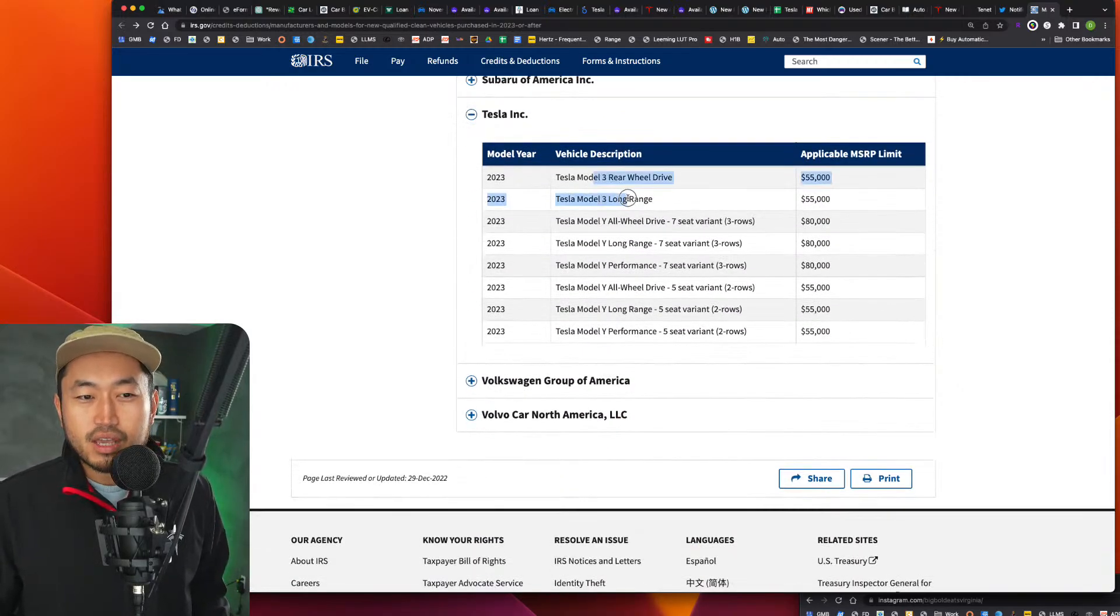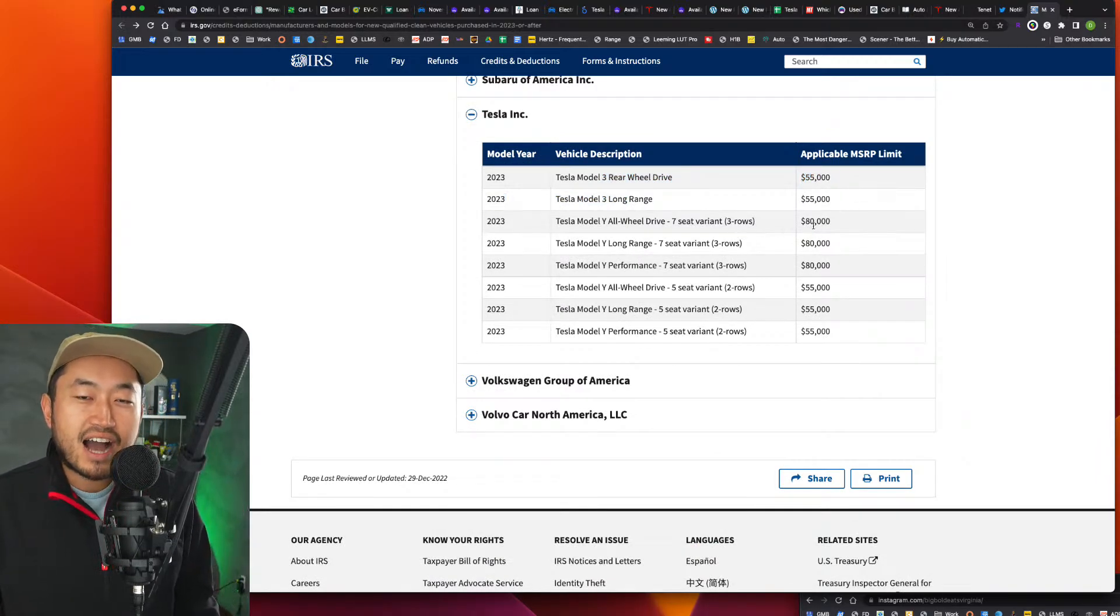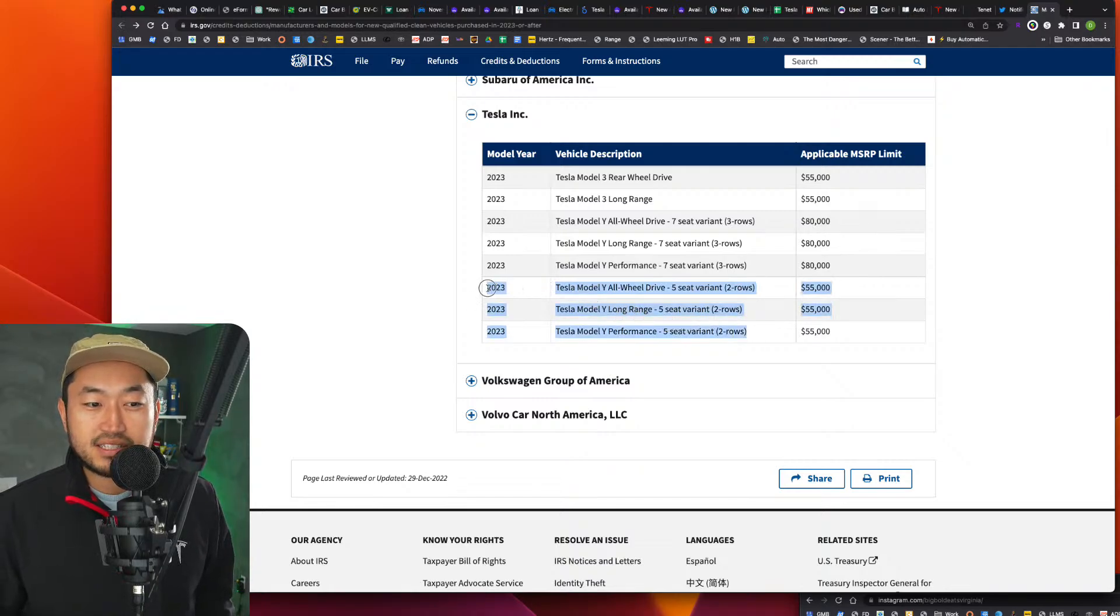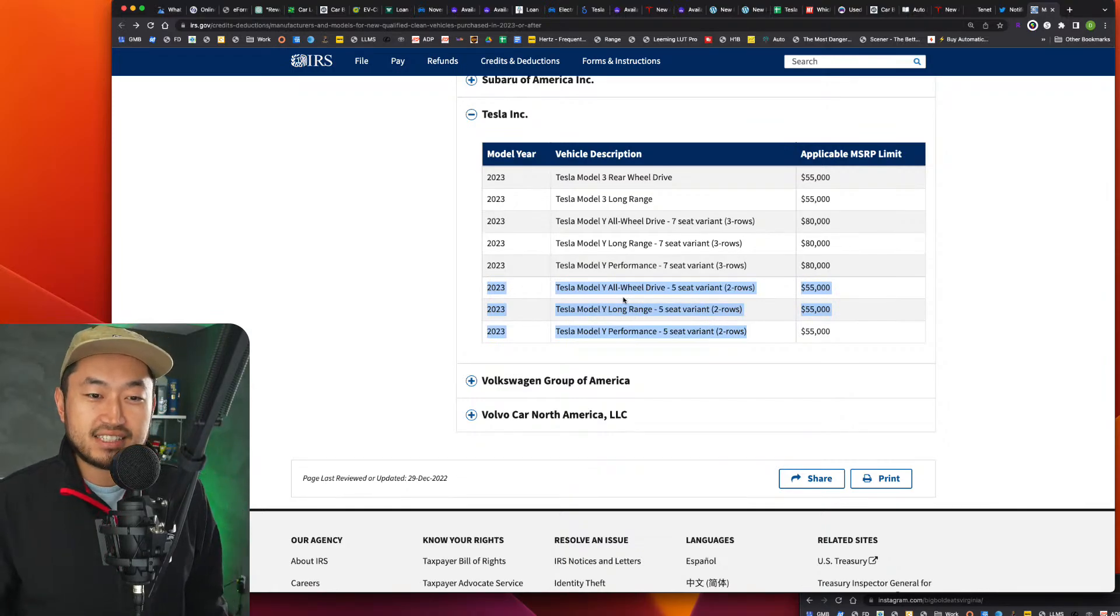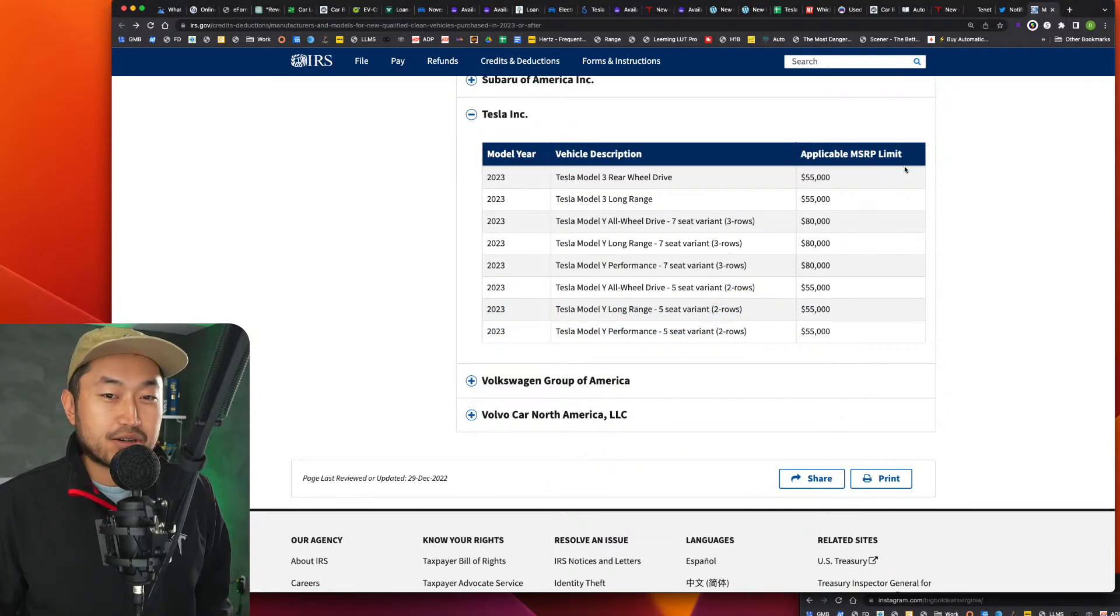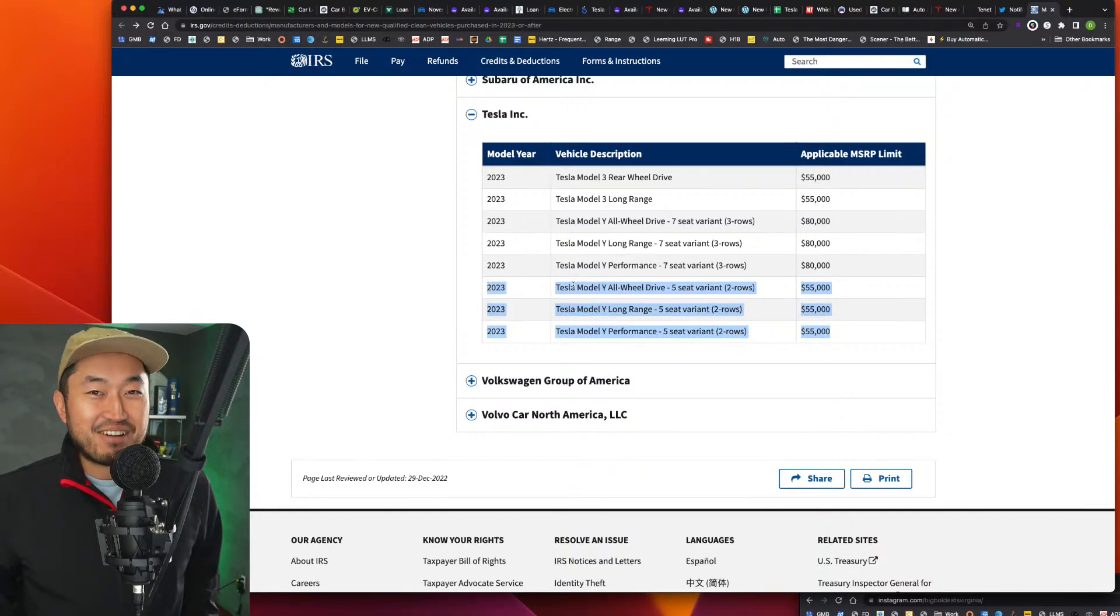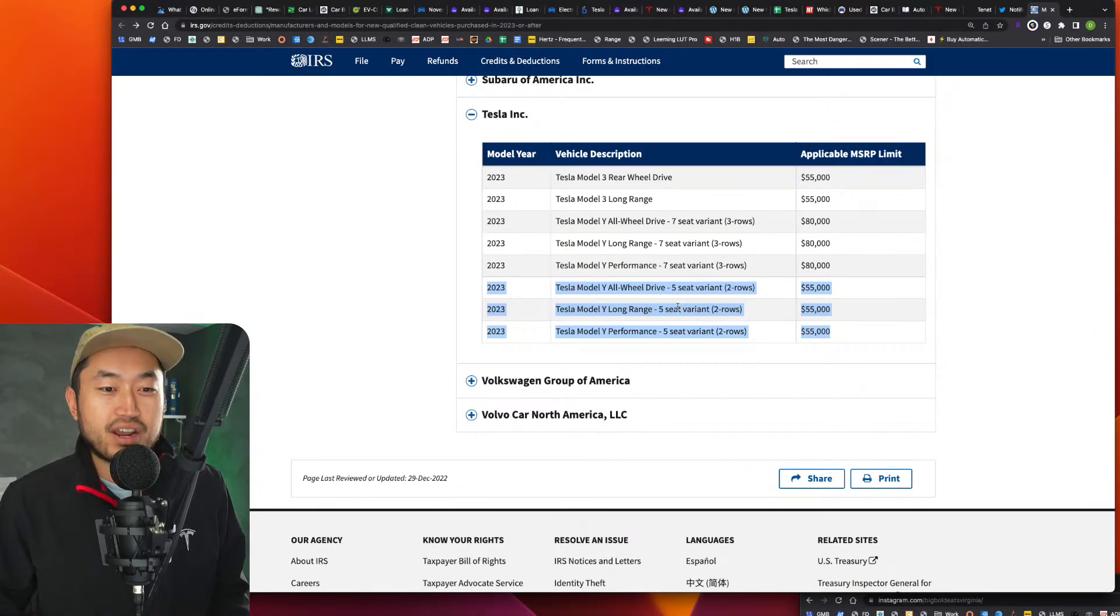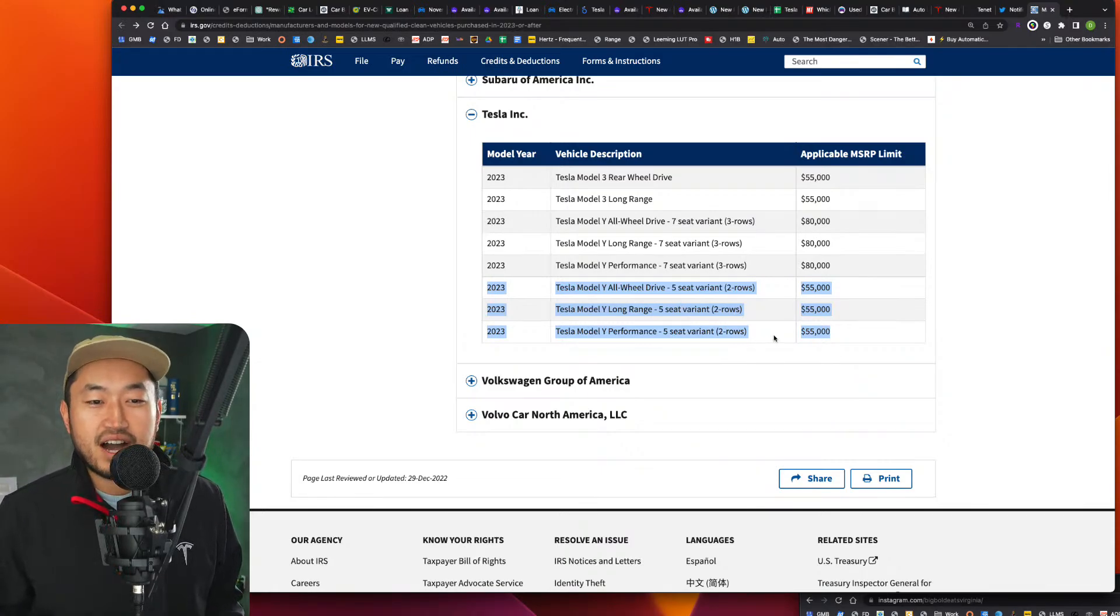But here it is. So Model 3, that's already old news. We know it couldn't be higher than $55,000. But the shocking news of this is the Model Y section right here, especially the five seat variants, because I guess they're basically saying that if the vehicle has five seats and not a third row, like a seven seat, it's not considered an SUV. So right here, you can see an applicable MSRP limit, $55,000. So that would mean that they would have to take the prices of all their Model Y variants, the standard range, the long range, and the performance to qualify for this $7,500 discount to under $55,000.